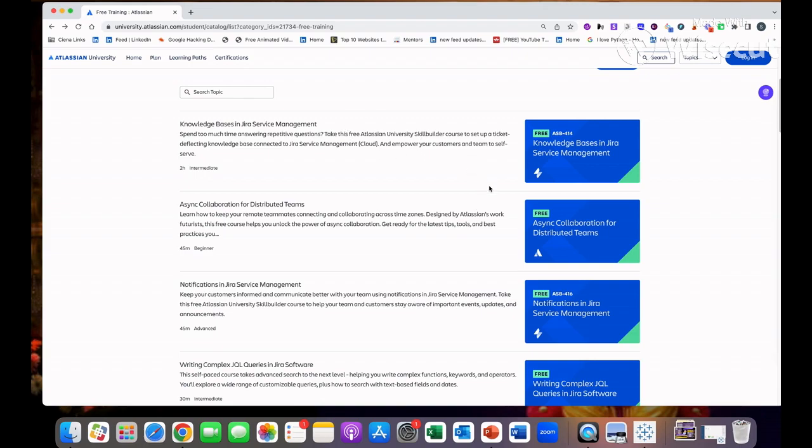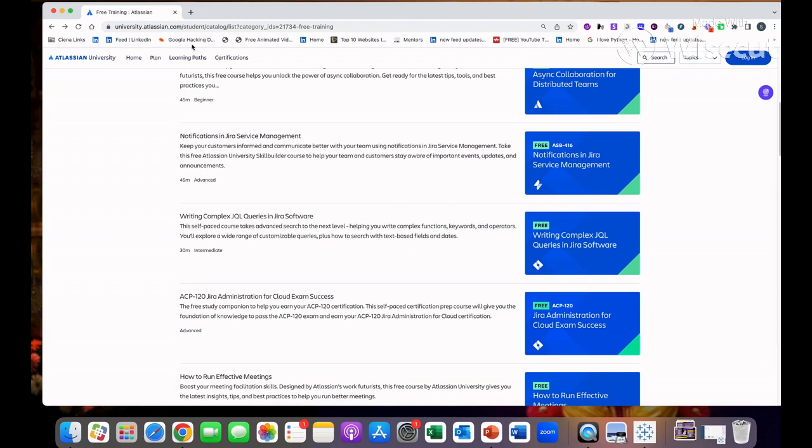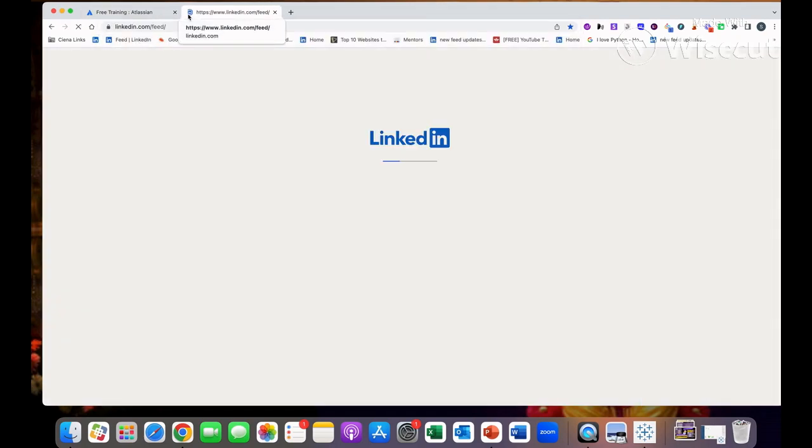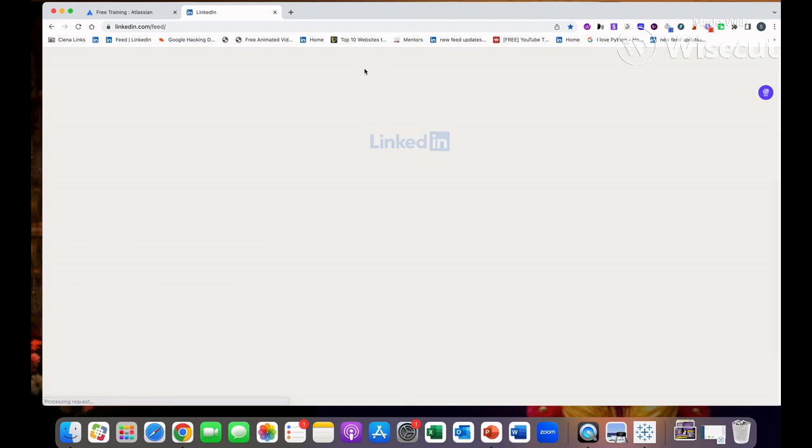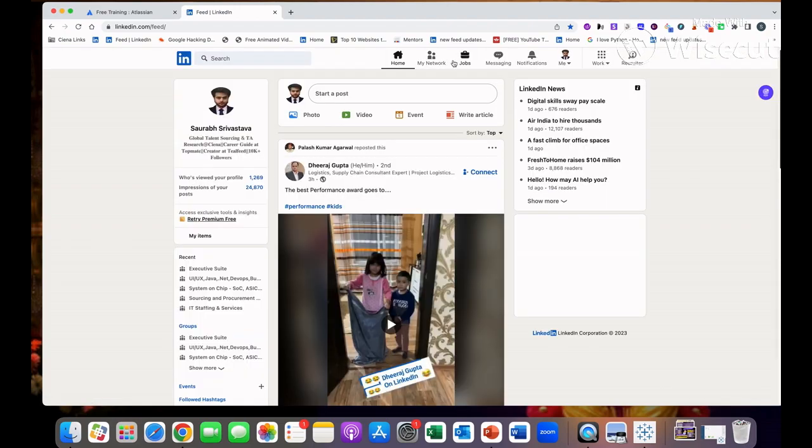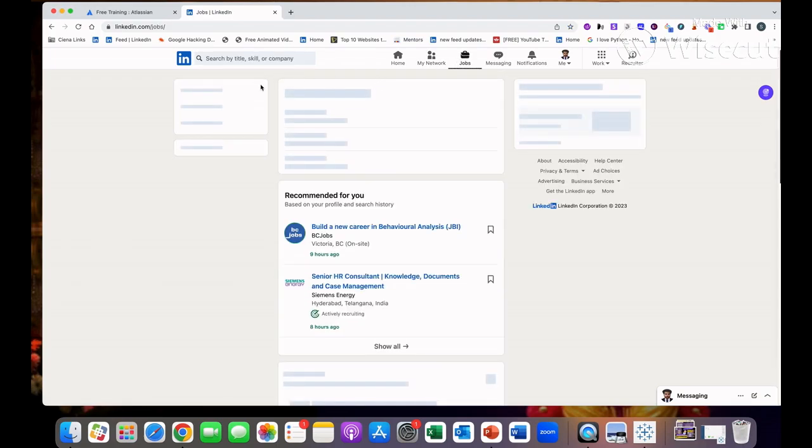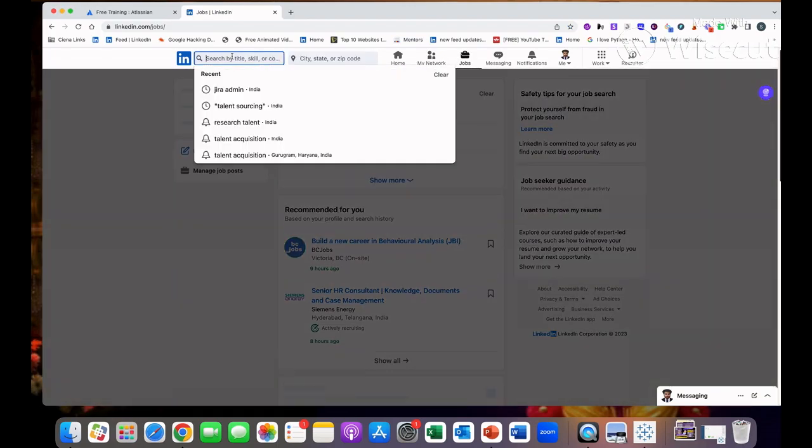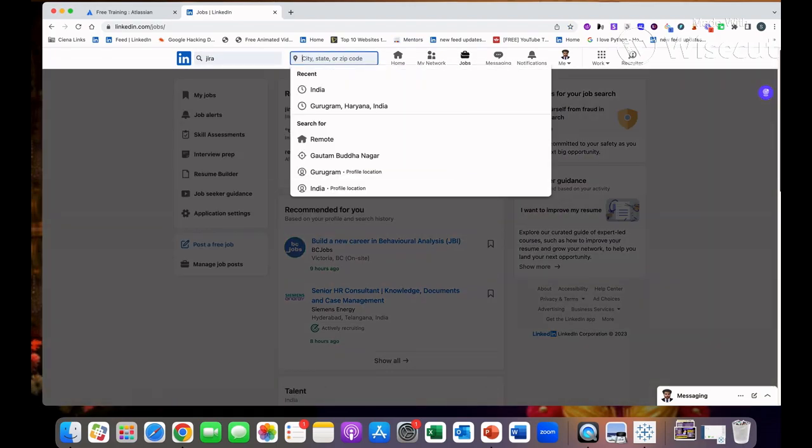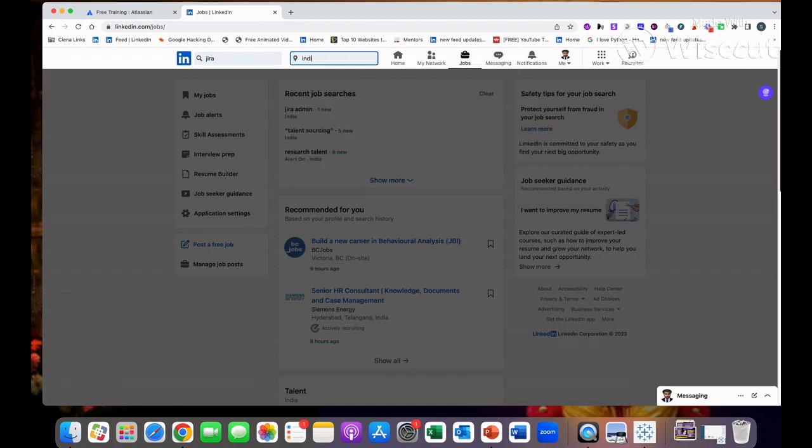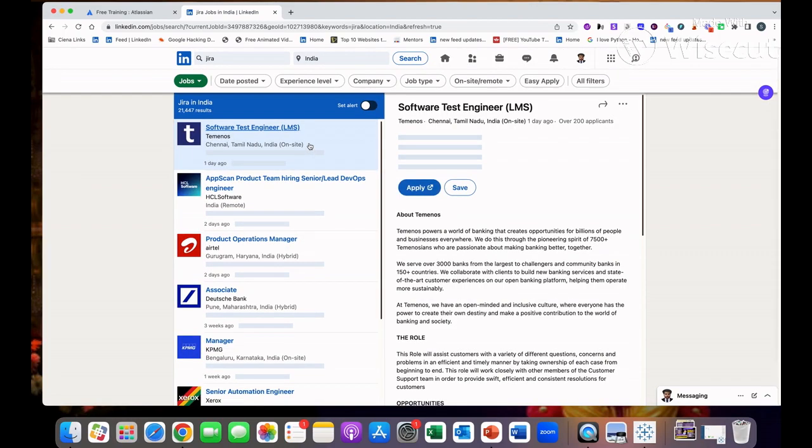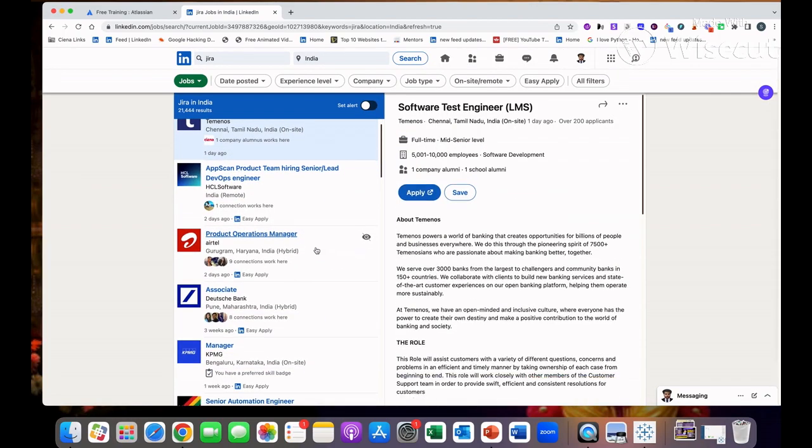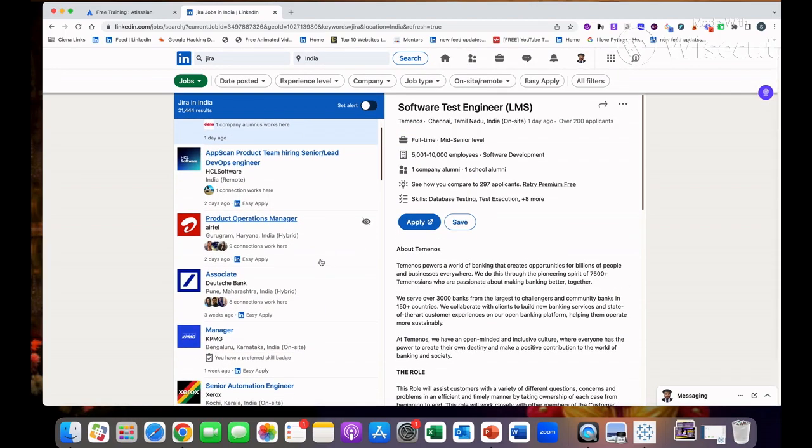But before that I would like to show you what kind of jobs are available if you complete this course. If we go on LinkedIn and click on jobs and type just Jira in India, you will see there are a lot of jobs with Jira skills. Everybody needs somebody who knows Jira.